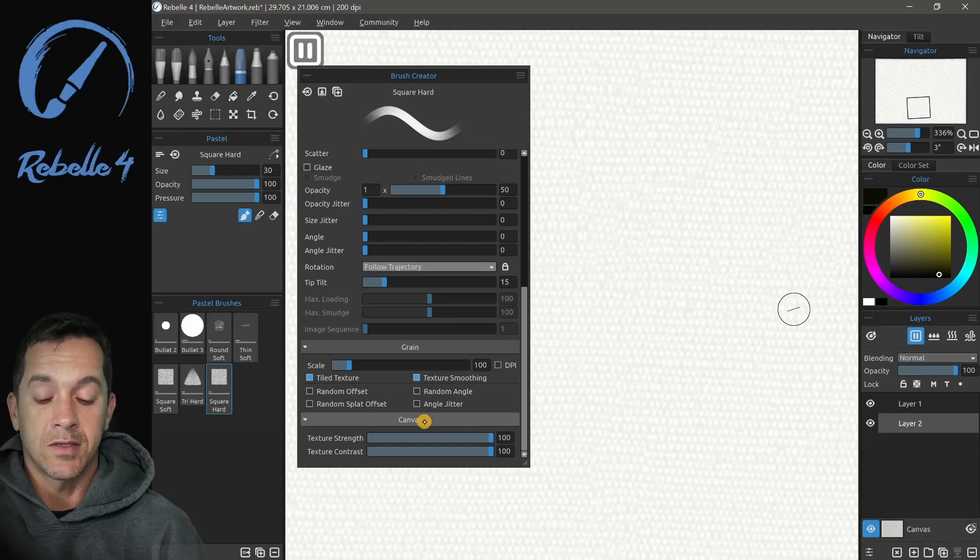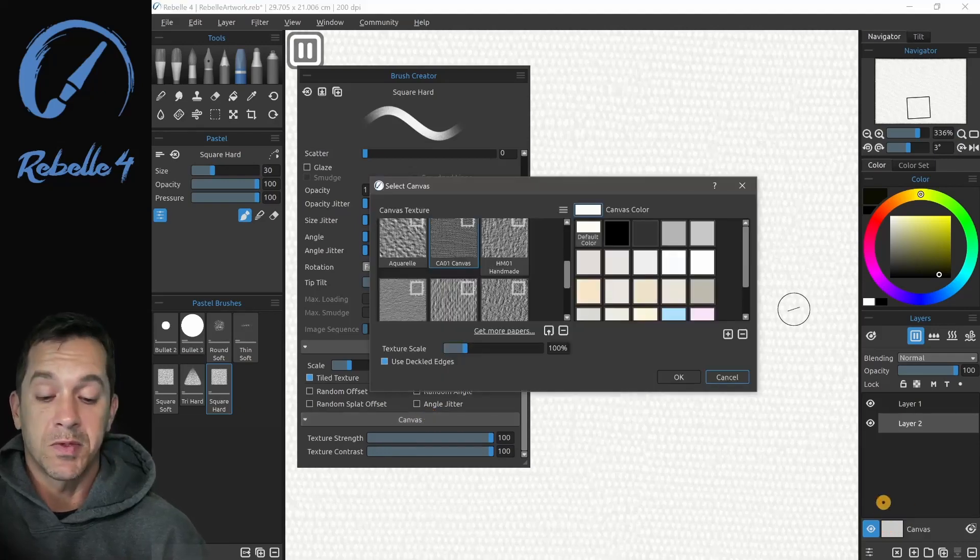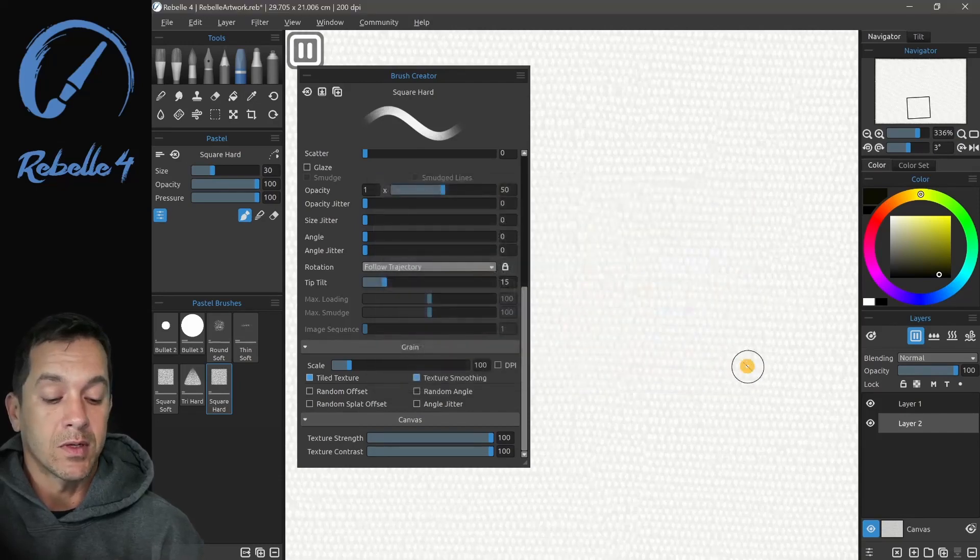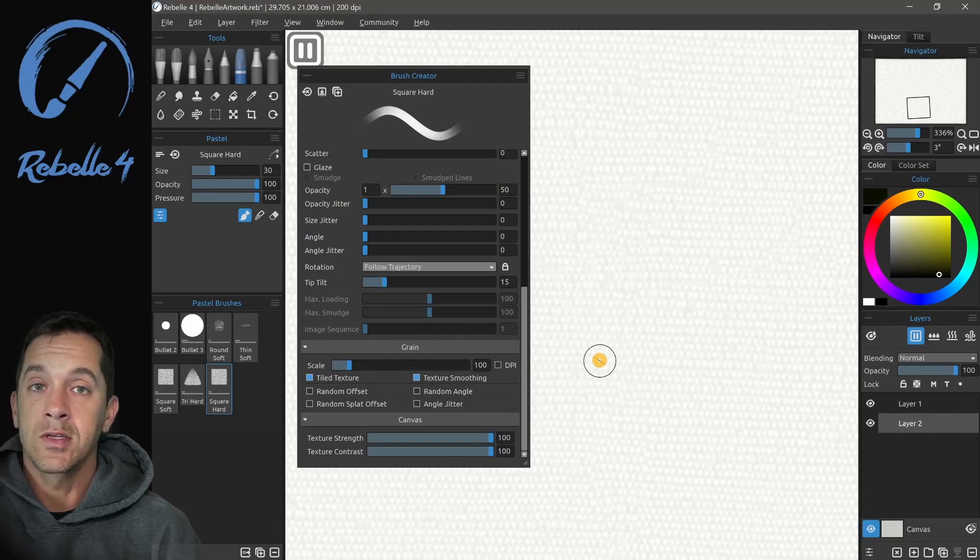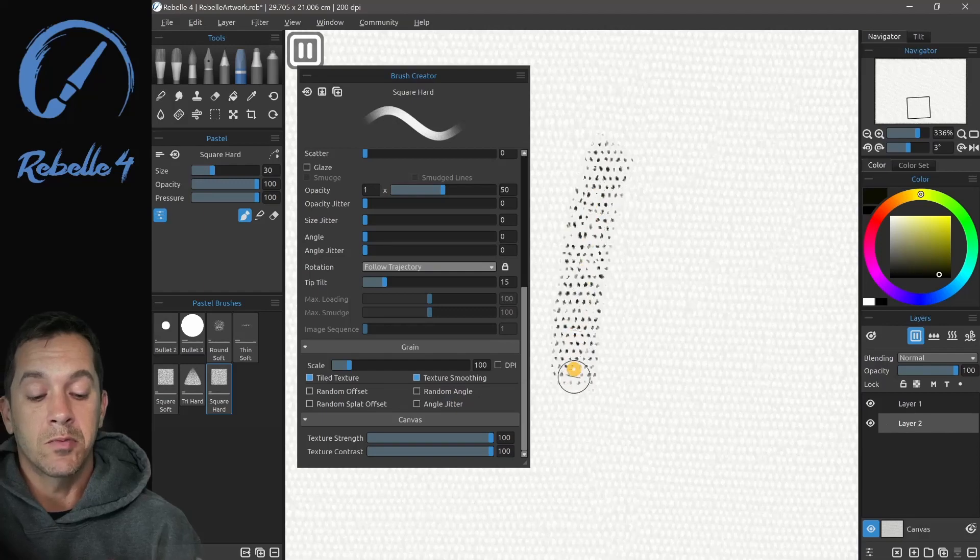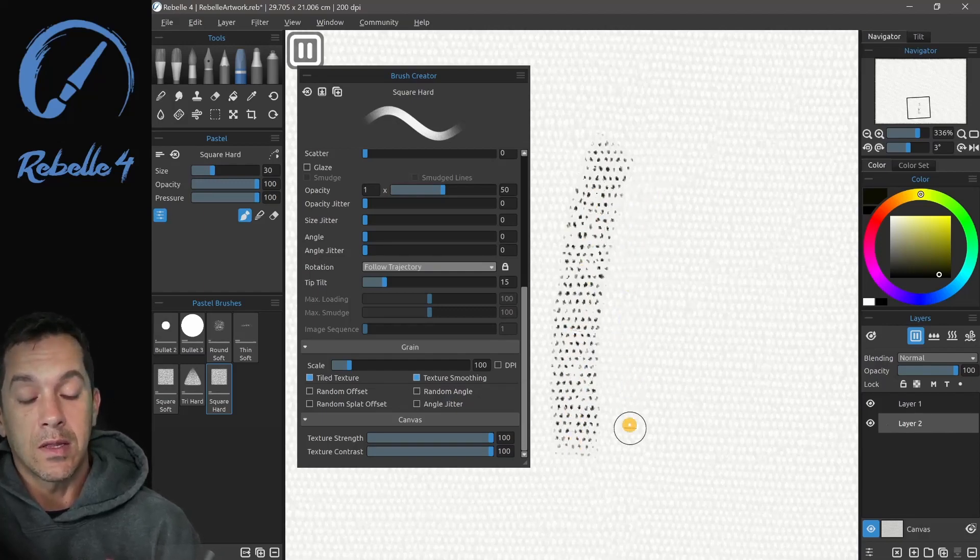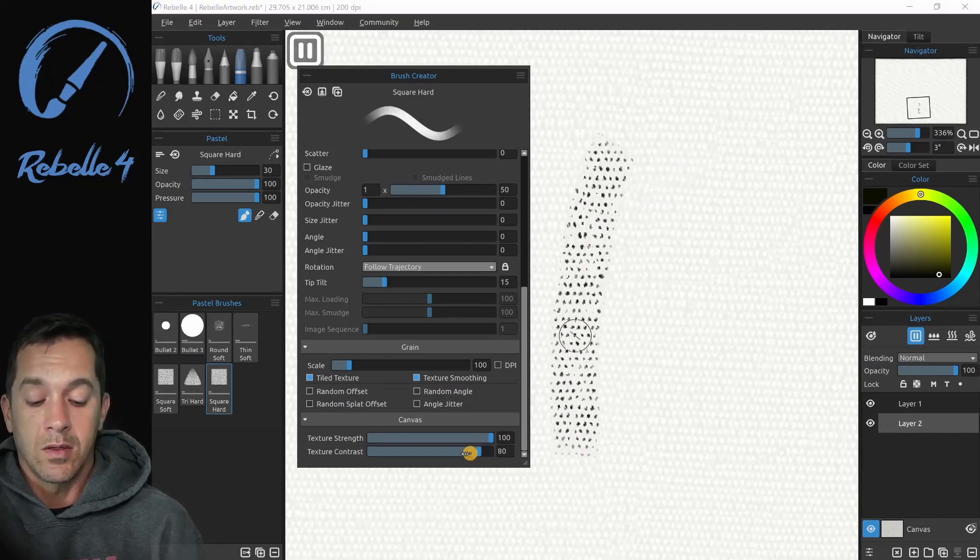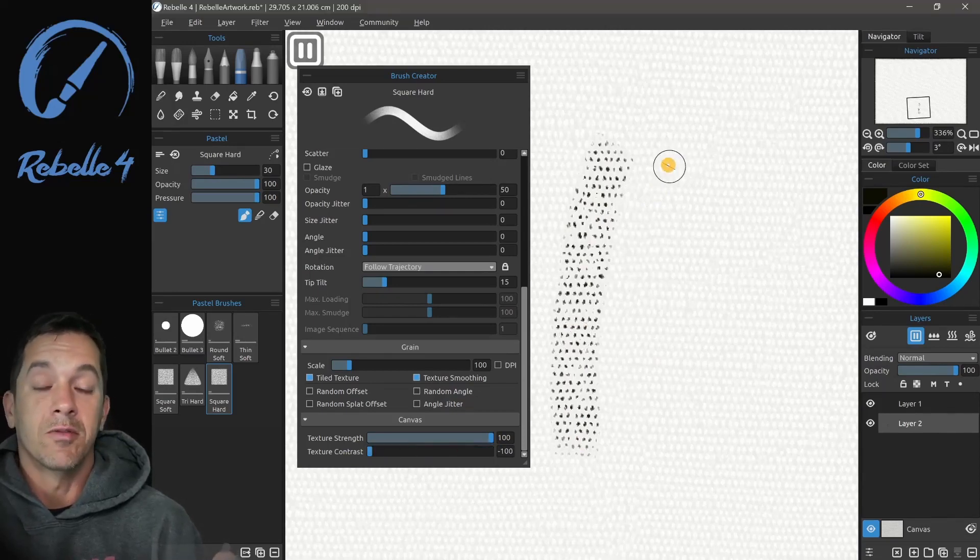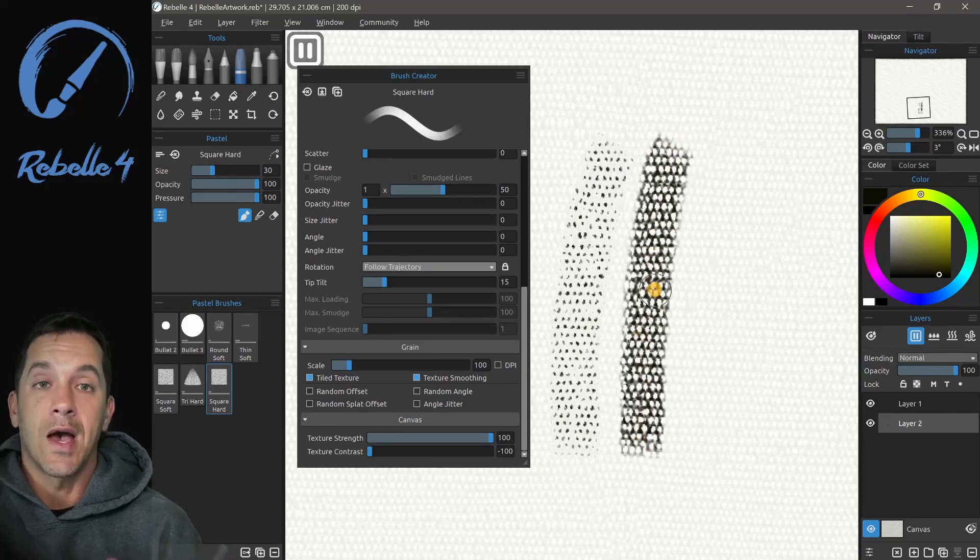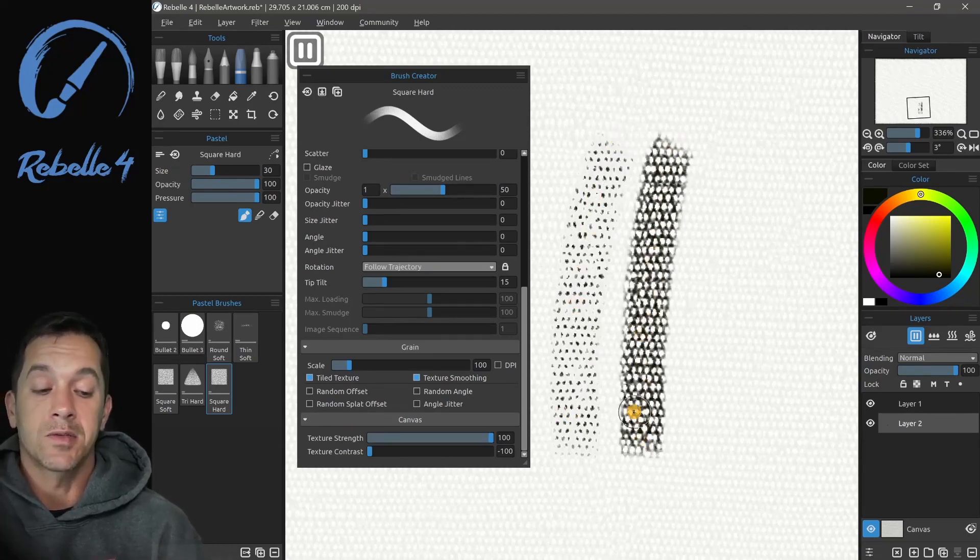Let's look at the canvas settings. The canvas I have selected for this is CA01. I have texture strength at 100. This reveals what we're actually doing. Texture contrast at 100 allows you to paint on the light colored spots. At minus 100, you paint in the valleys. Here it's on the peaks. Here it's on the valleys.